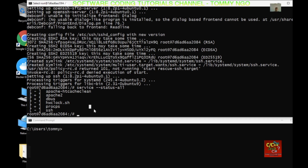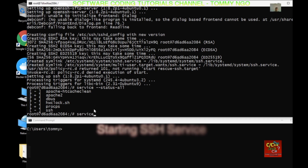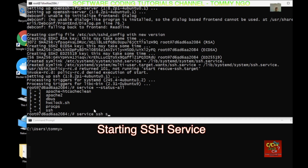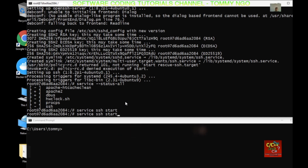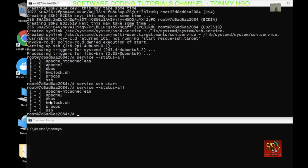To start it, just type service ssh start. Let's check again and SSH has started.